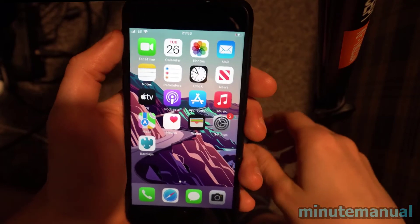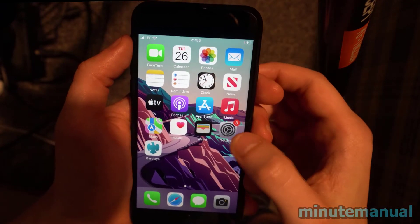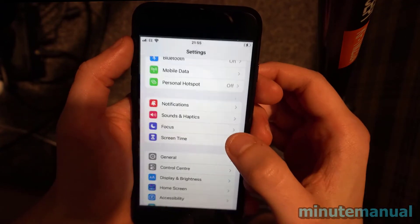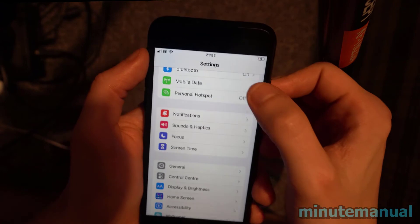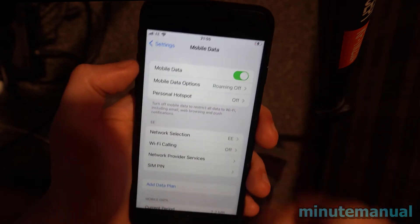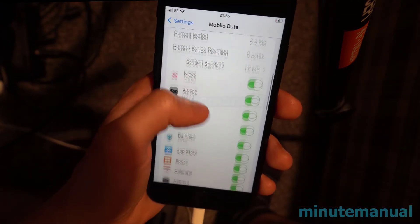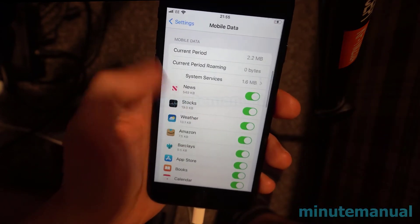What does current period mean on cellular data on the iPhone? Let's head over to Settings, then Mobile Data, and from here we can find the Mobile Data or Cellular Data section.